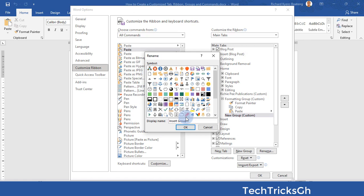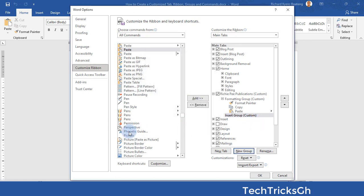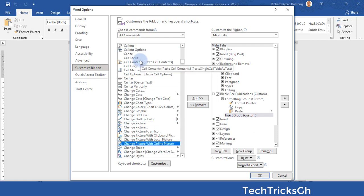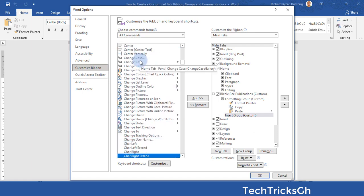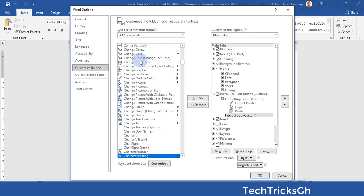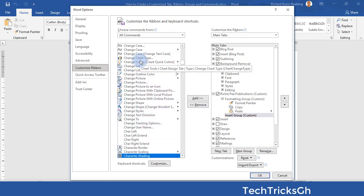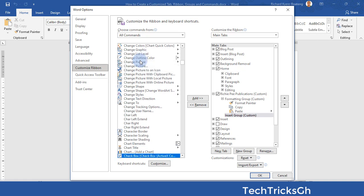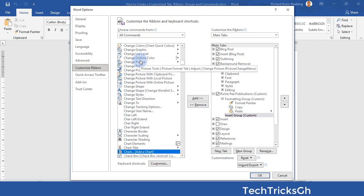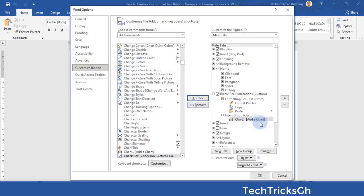Click OK to effect the change. Search for the command you want to add — for instance, Chart. Once you find it, click on the Add button to add it to the Insert Group.